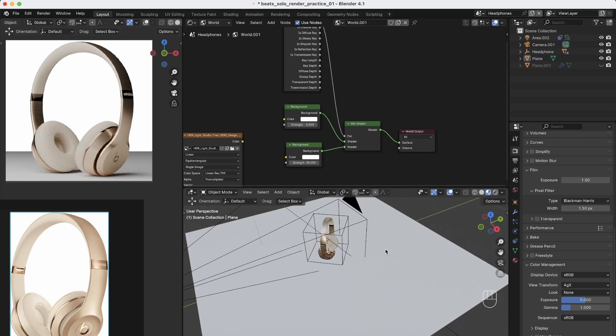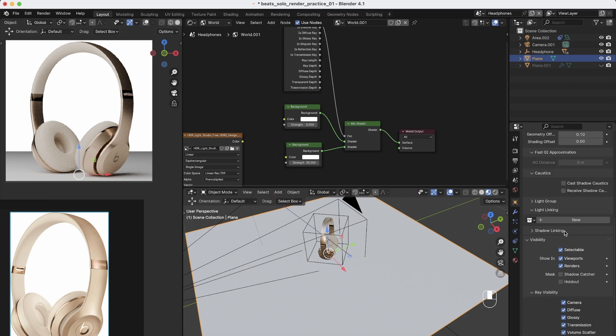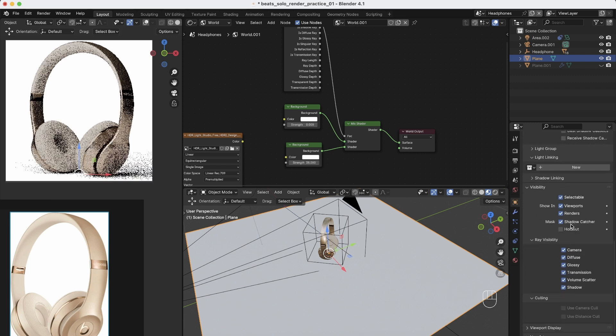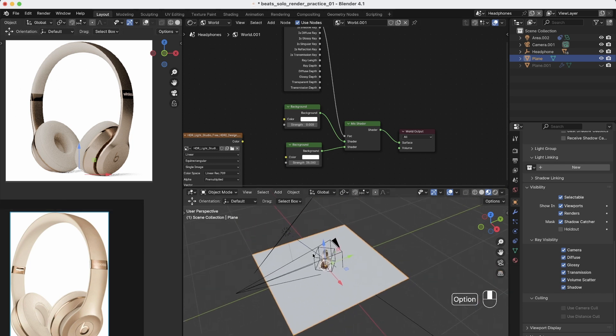It's because I forgot to make it as a shadow catcher. So just select the plane, go to the object tab here, and here in the visibility you have shadow catcher. So just select shadow catcher and you see you have your shadows with the perfect white background.